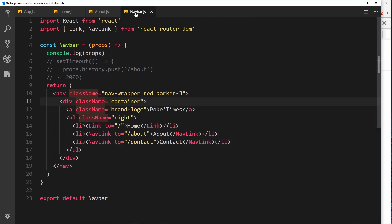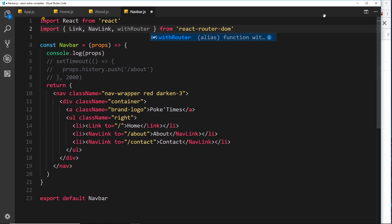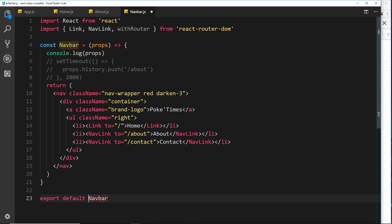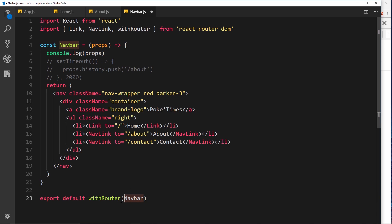We can add those router props to the Navbar using a higher-order component. A higher-order component wraps another component and gives it extra powers. The one we need is called withRouter, imported from react-router-dom. At the bottom where we export the component, we apply it: withRouter(Navbar). This higher-order component wraps Navbar and applies the router properties to its props, returning the supercharged component.